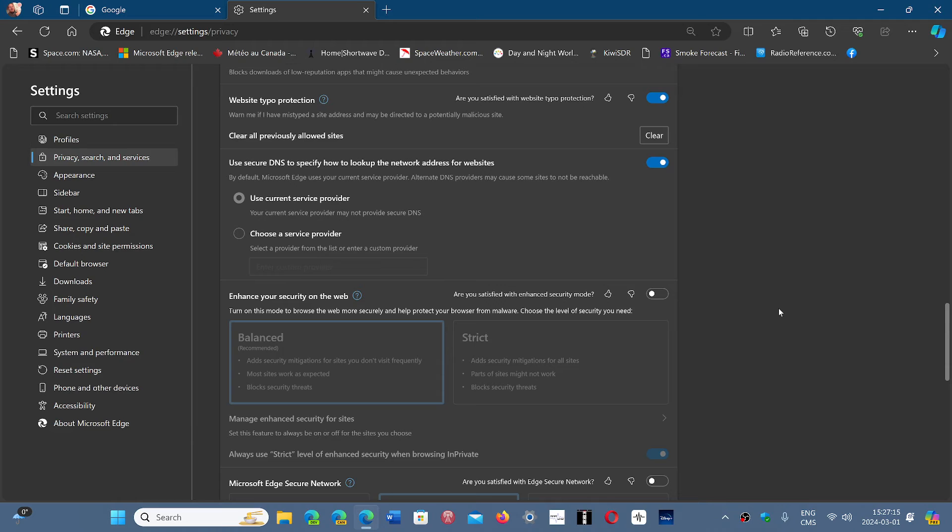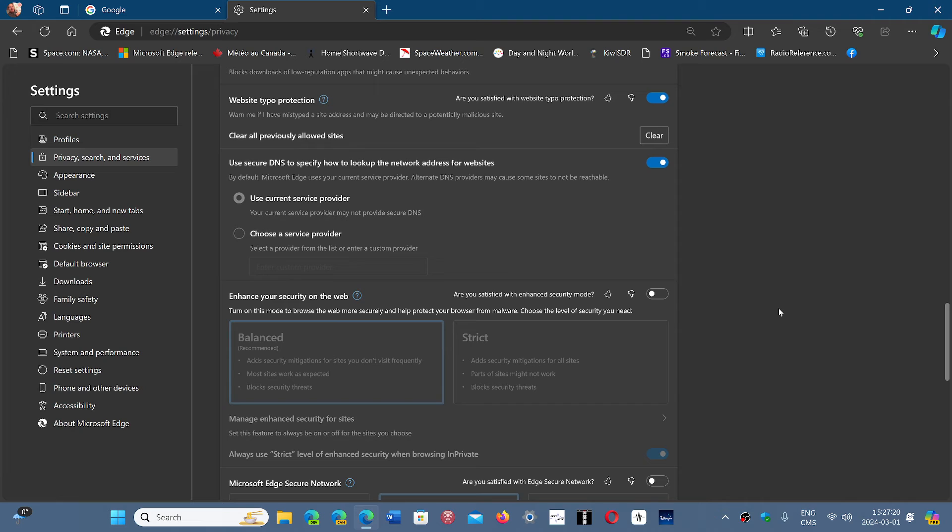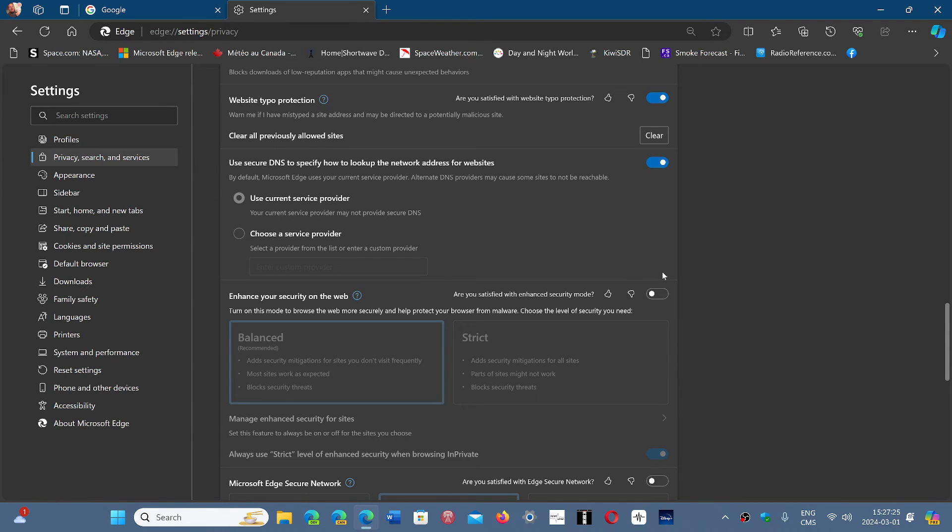While you do that, this fixes the problem and you can wait until there's an update that will eventually fix and revert the changes. Then you'll be able to turn this back on.